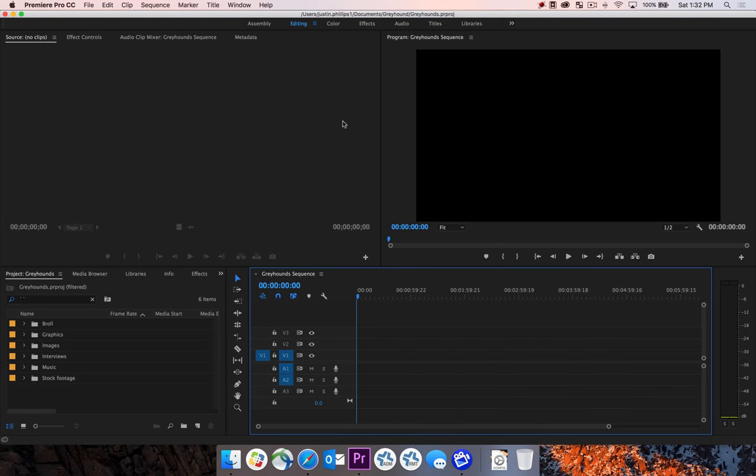Channel configurations refer to how the audio is recorded into your camera. For instance, let's say you have two reporters, and both of those are miked up with their own microphone, and they have the XLR cable going into channel 1 and channel 2 of your camera.